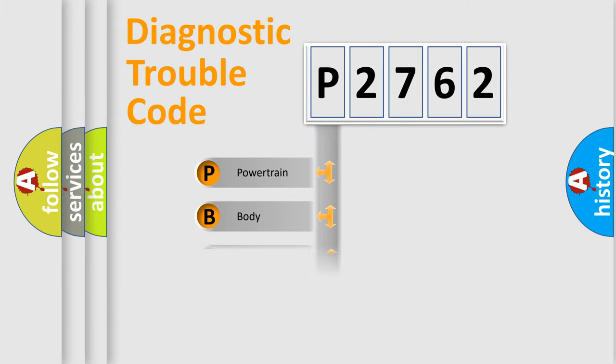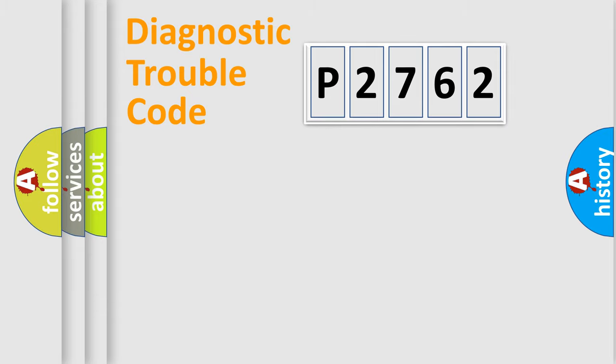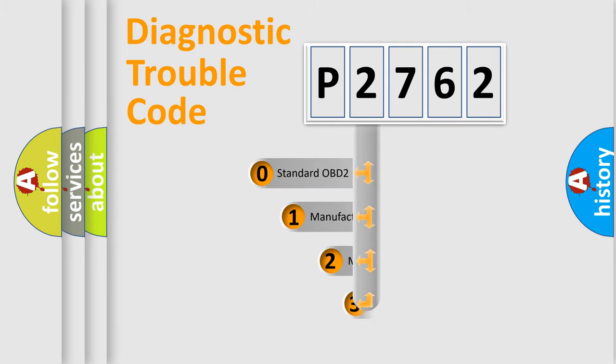Powertrain, Body, Chassis, Network. This distribution is defined in the first character code.